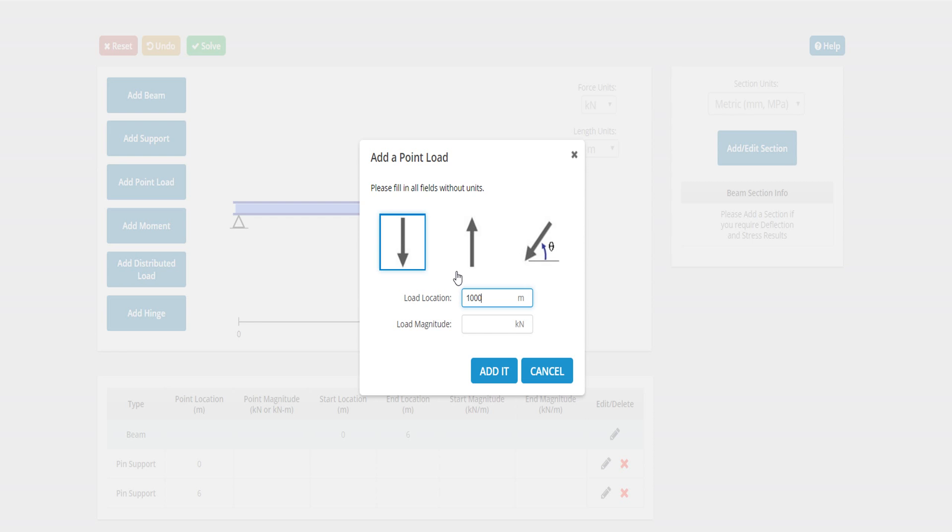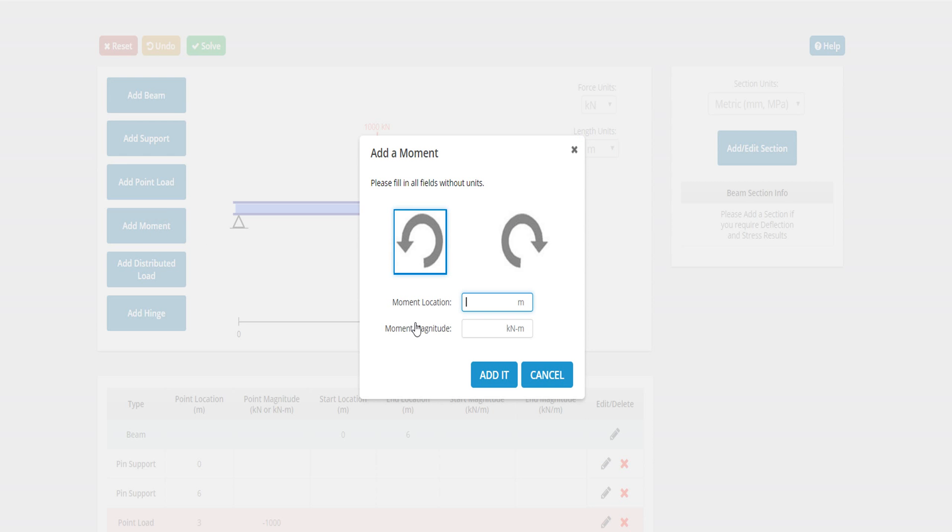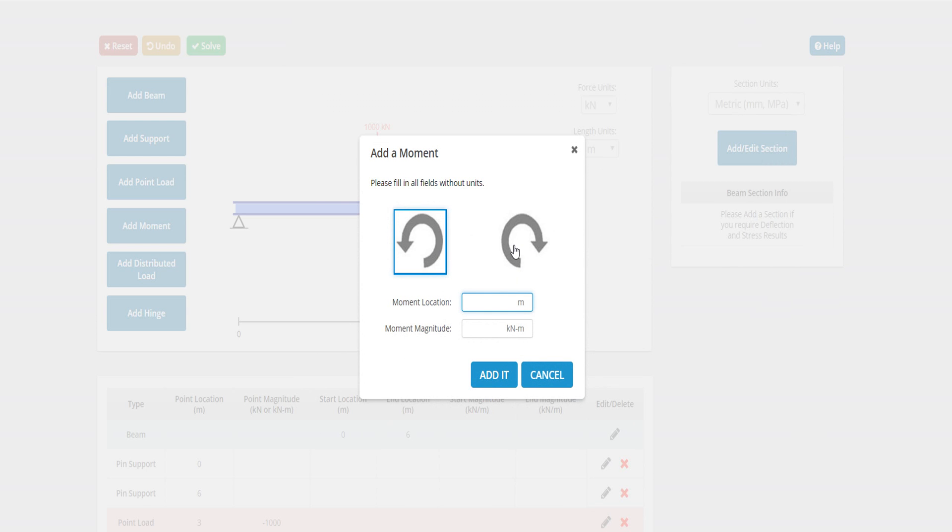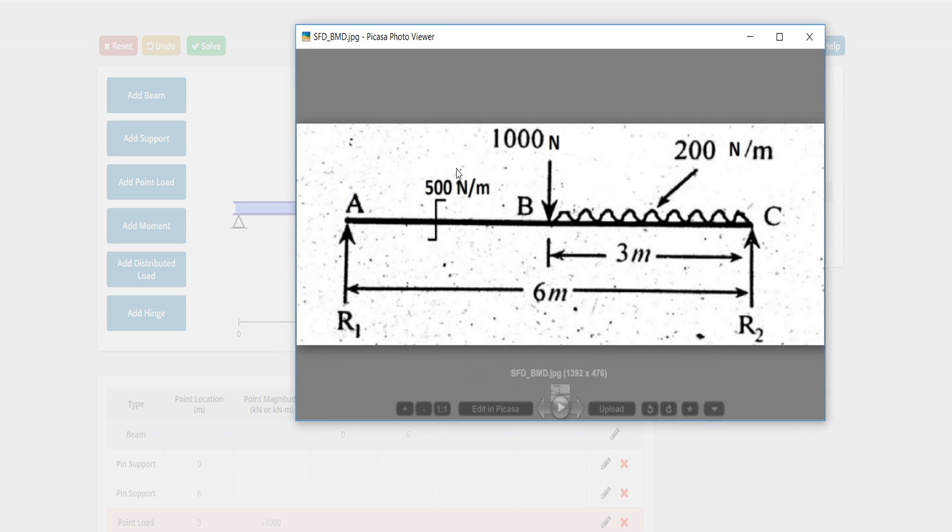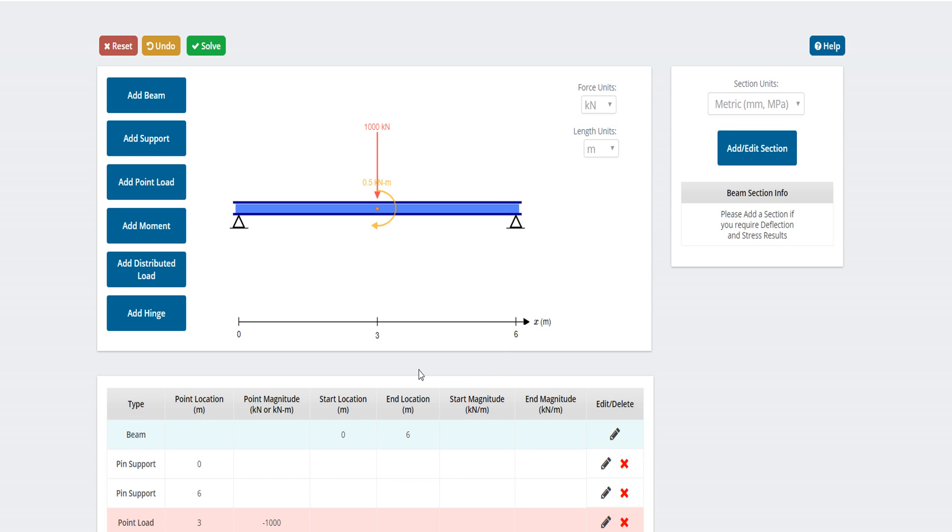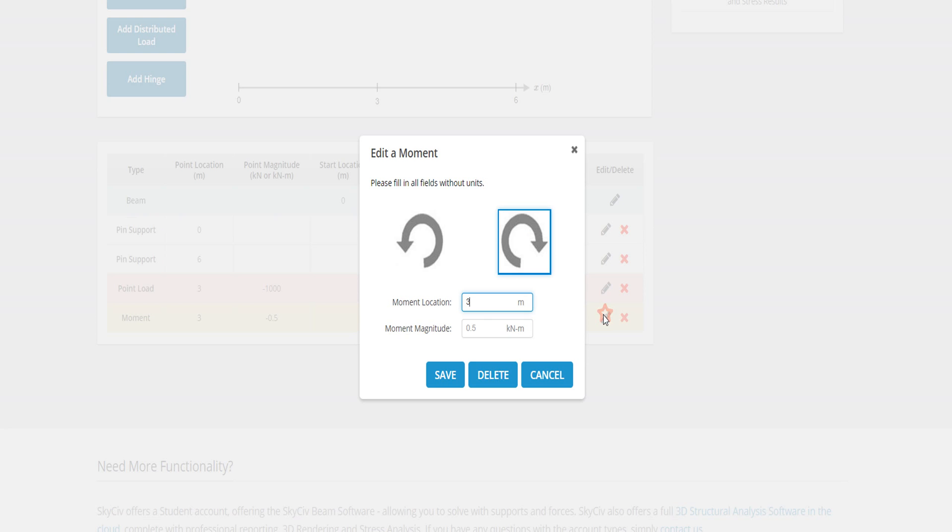The point load location is here, and the load location is 3 meters. Add moment - the moment is clockwise, clockwise, this is the clockwise direction. Moment location is 3 meters. Moment magnitude - here you say that 5, so it will be 0.5 kN-m. I can edit it from here, so it will be 1.5 location.